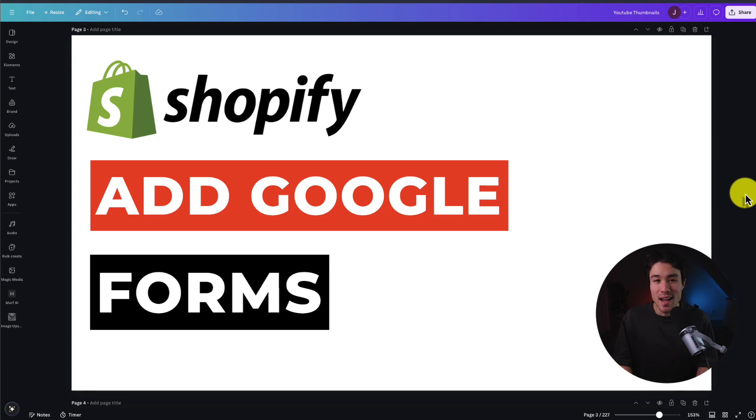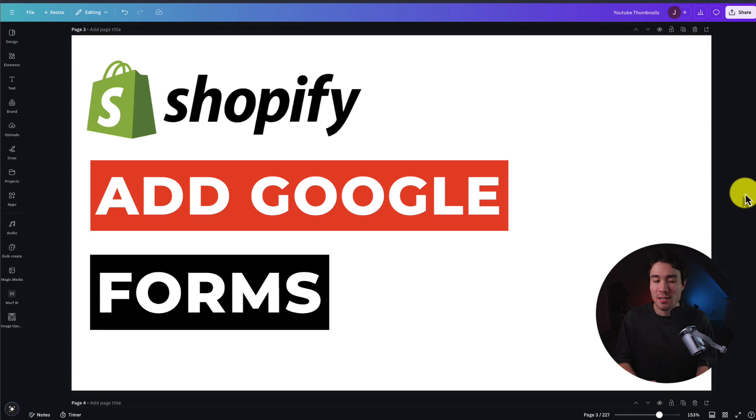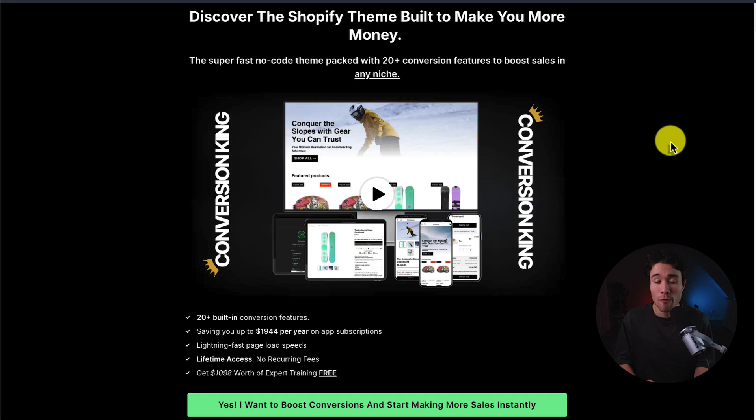I'll be showing you step-by-step how to add a Google Form to your Shopify store and it's not going to be a separate link here. It's going to be directly on your store itself.